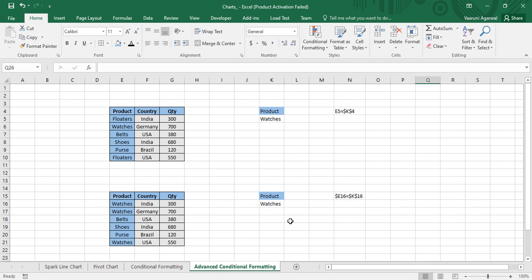Welcome back to the YouTube channel Programming Knowledge. In today's Microsoft Excel tutorials video, we would be looking at advanced conditional formatting. In our previous videos we have already learned about conditional formatting — what it is and how it can be applied over data in Microsoft Excel. So far, whatever we learned was related to rules that have already been defined by Microsoft Excel, which was easy to do as we had full GUI support.